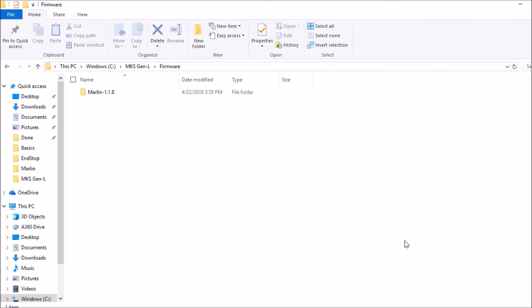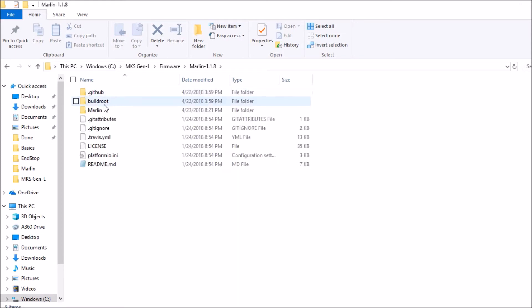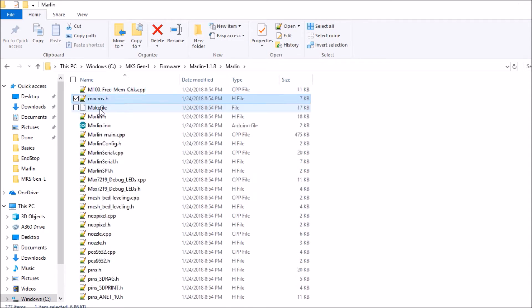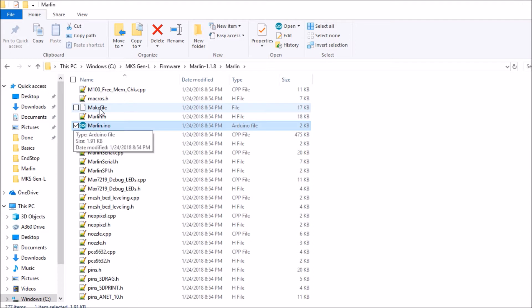Okay, we're in the folder for Marlin 1.1.8. We're going to open that up. We're going to open up the Marlin folder. We're going to press the letter M on the keyboard, we're going to scroll down to Marlin dot I N O and open that up.